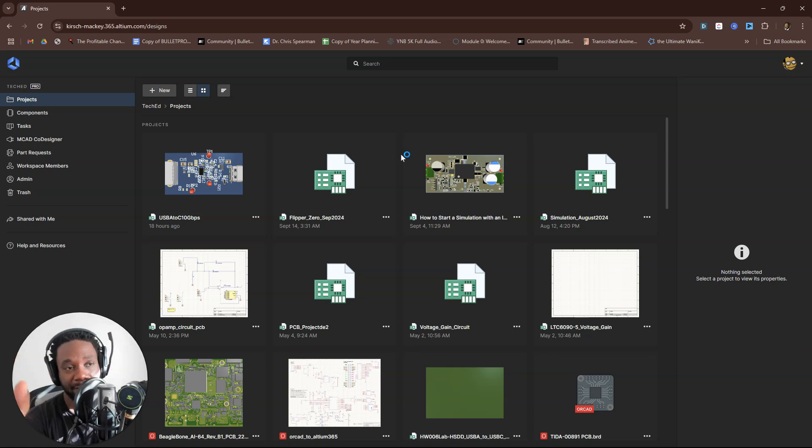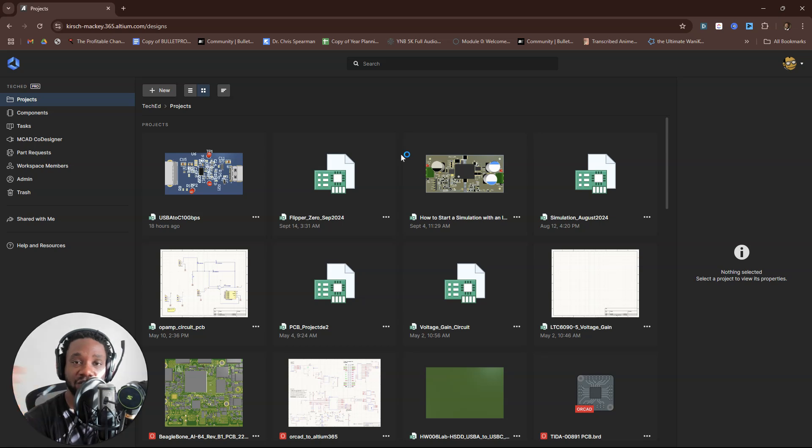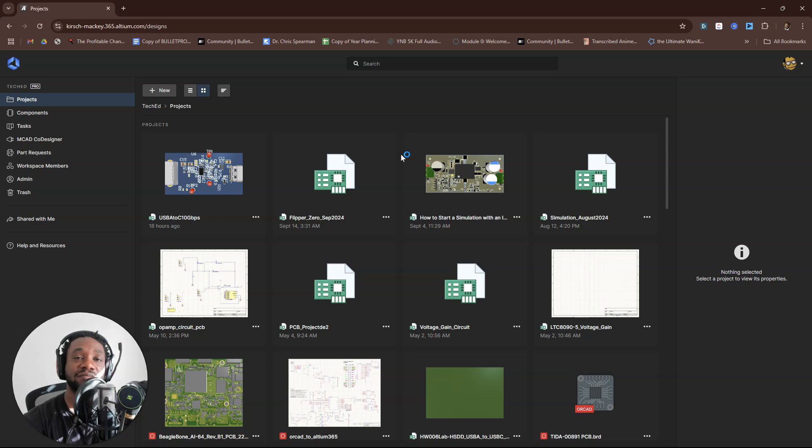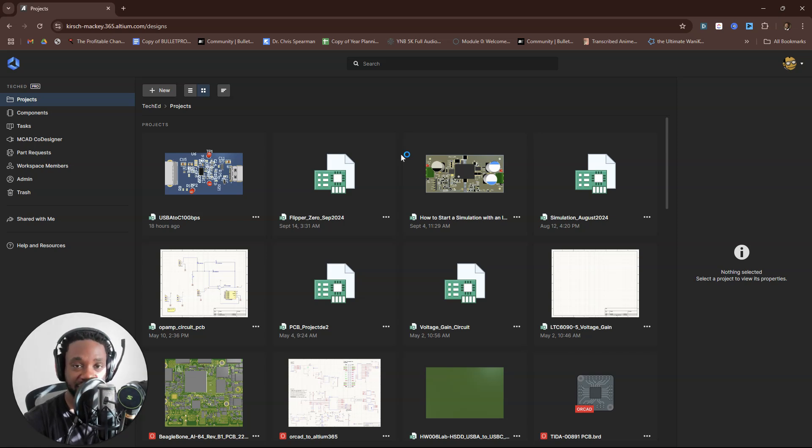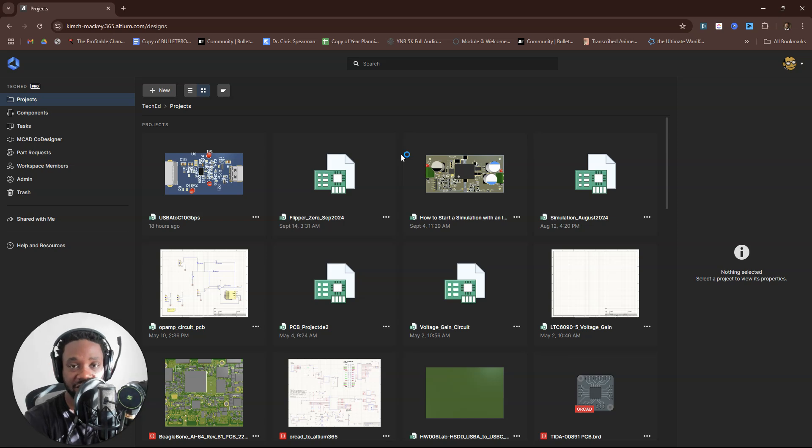And the designer had to redo the footprint, pick a replacement part that's through-hole, redo the footprint, hold fabrication for a week—fabrication of the PCB—resubmit the files.